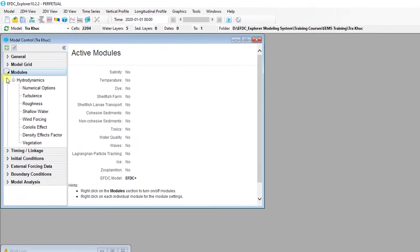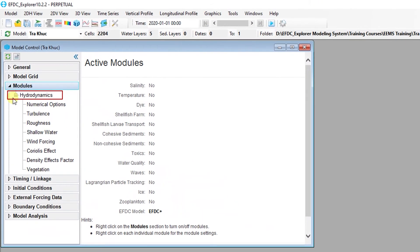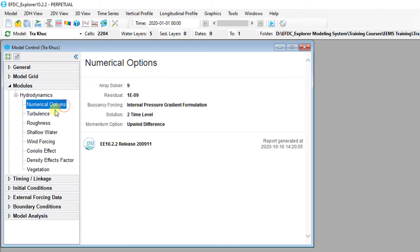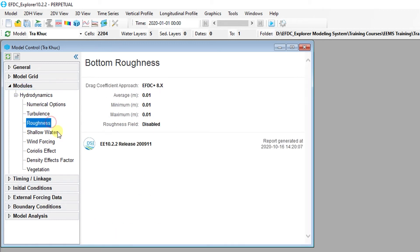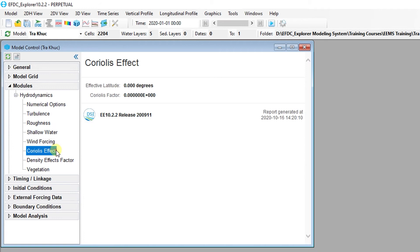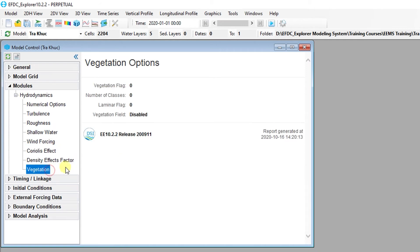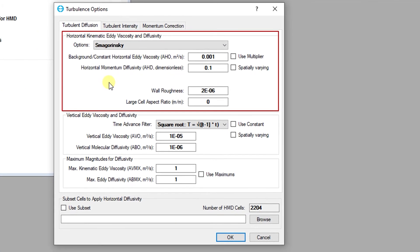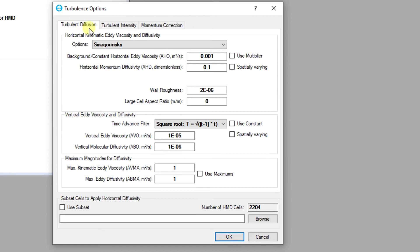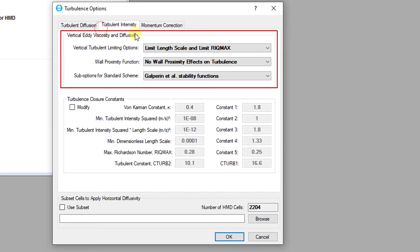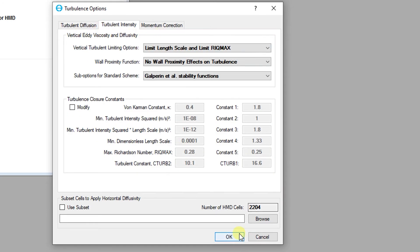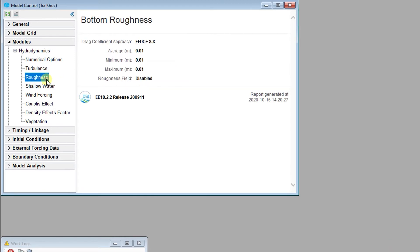Hydrodynamic settings can be configured to optimize the simulation time and model stability. Parameters are divided into sub-tabs including Numerical Options, Turbulence, Roughness, Shallow Water, Wind Forcing, Coriolis Effect, Density Effects Factor, and Vegetation. In the Turbulence Diffusion tab, set the parameters as shown. Parameters must also be adjusted in the Turbulent Intensity tab.